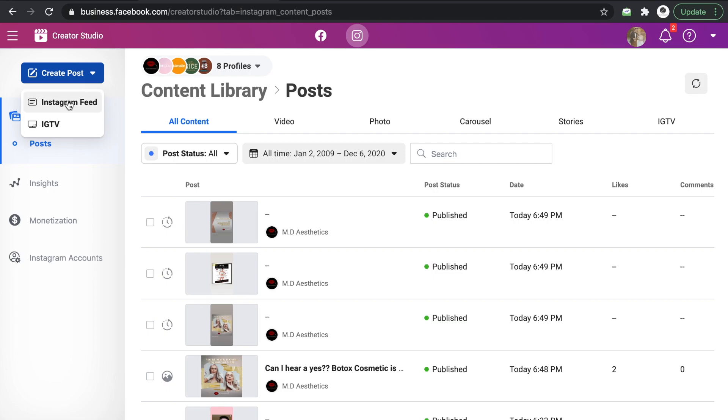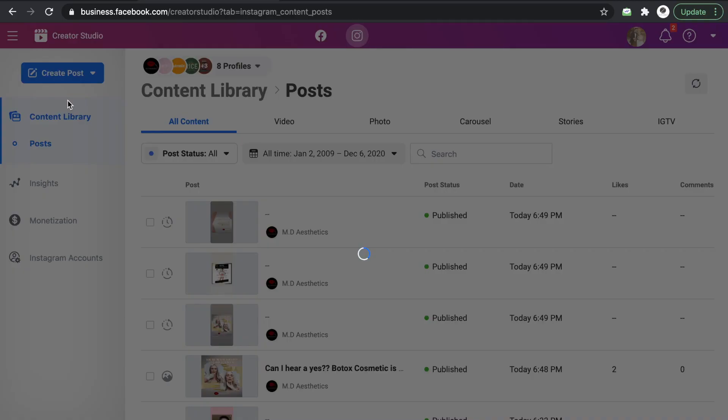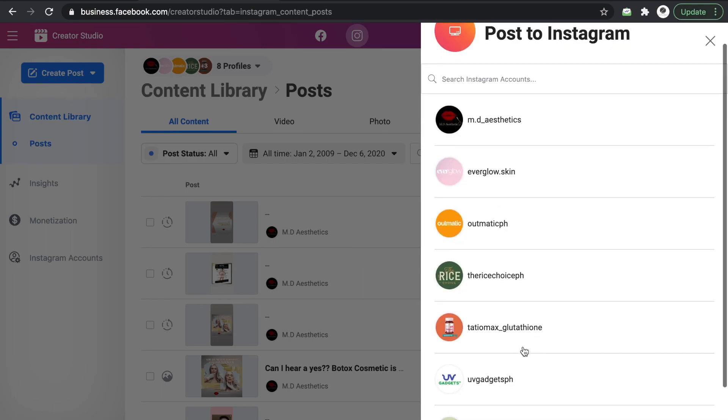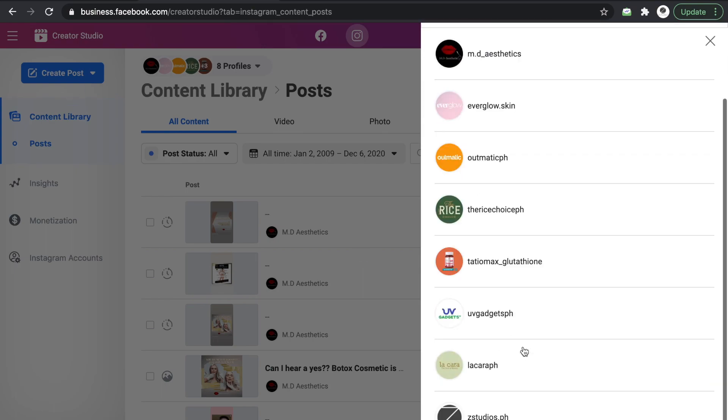Then IGTV pwede ma-range on the schedule. So you just have to click on that one. And then choose the account where you want to post.